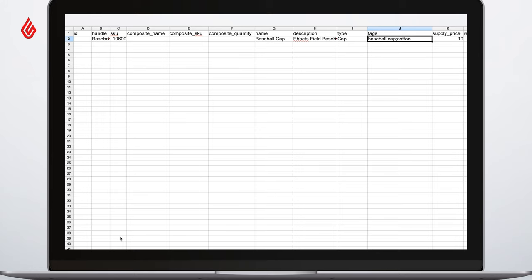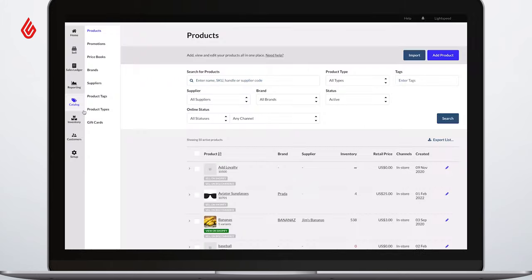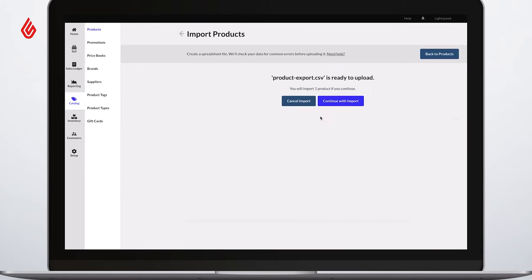Once you've looked over your CSV, it's time to import. Remember to save the file as a CSV instead of an Excel file and then return to upload the CSV file.